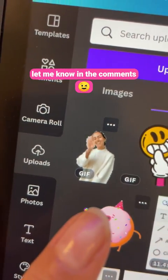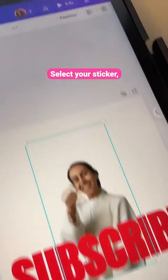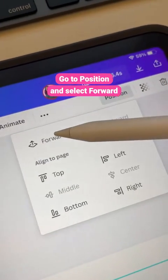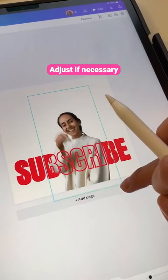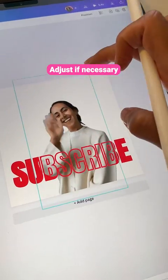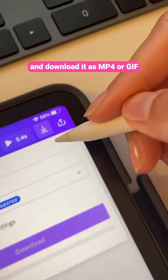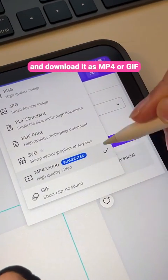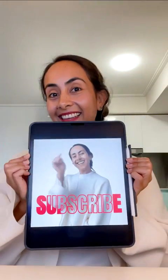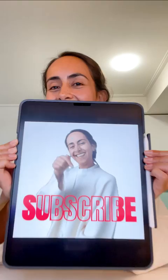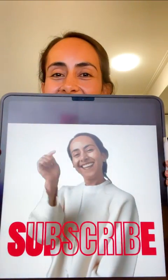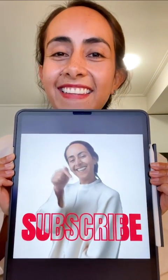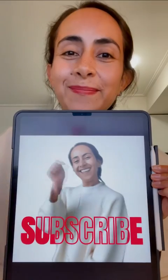Select your sticker, go to Position, and select Forward. Adjust if necessary, then export it as MP4 or GIF. This is the final outcome — let me know if you want more short animation tutorials like this one.